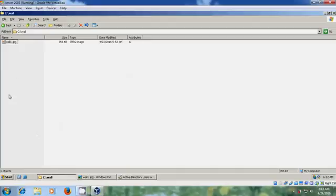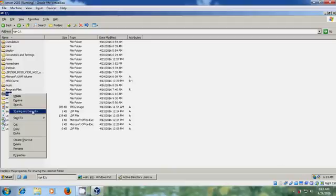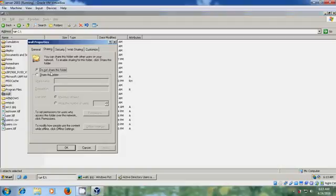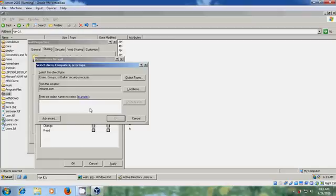Here I have created a folder in C drive called 'wall' and copied my wallpaper image into this folder. I want to share this folder. Come to sharing and security, share this folder.